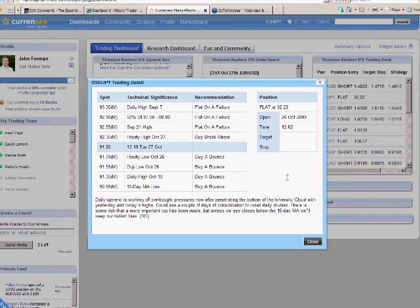Right. Nobody should ever take things completely at face value and just go off and do whatever somebody else says. But this gives you something to look at, gives you an idea where we see the important levels are,